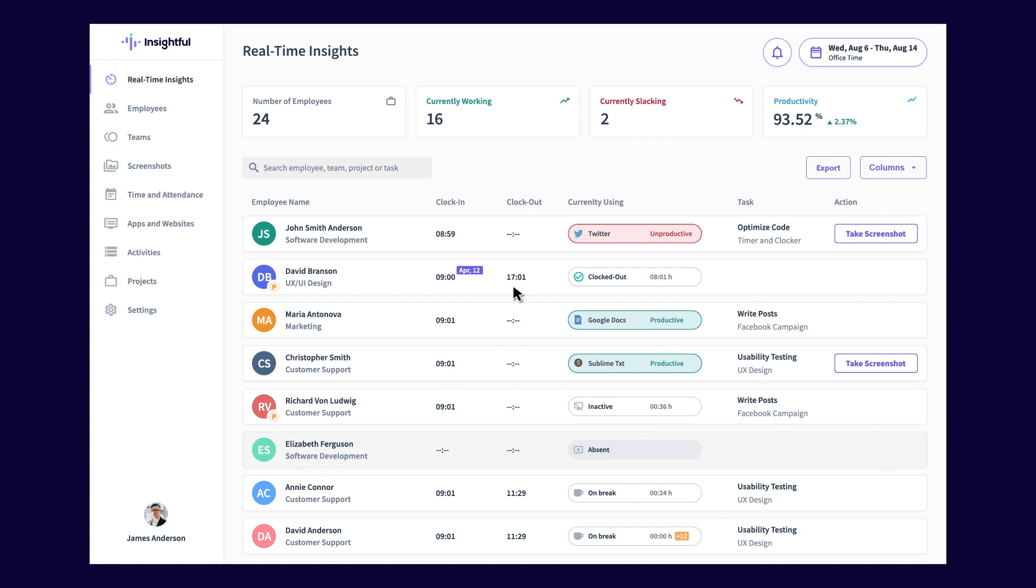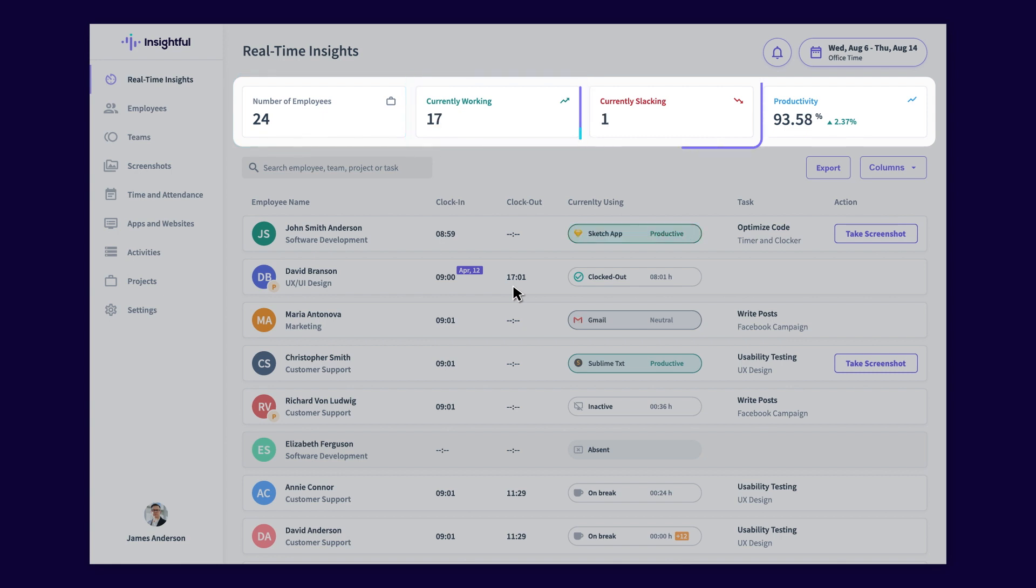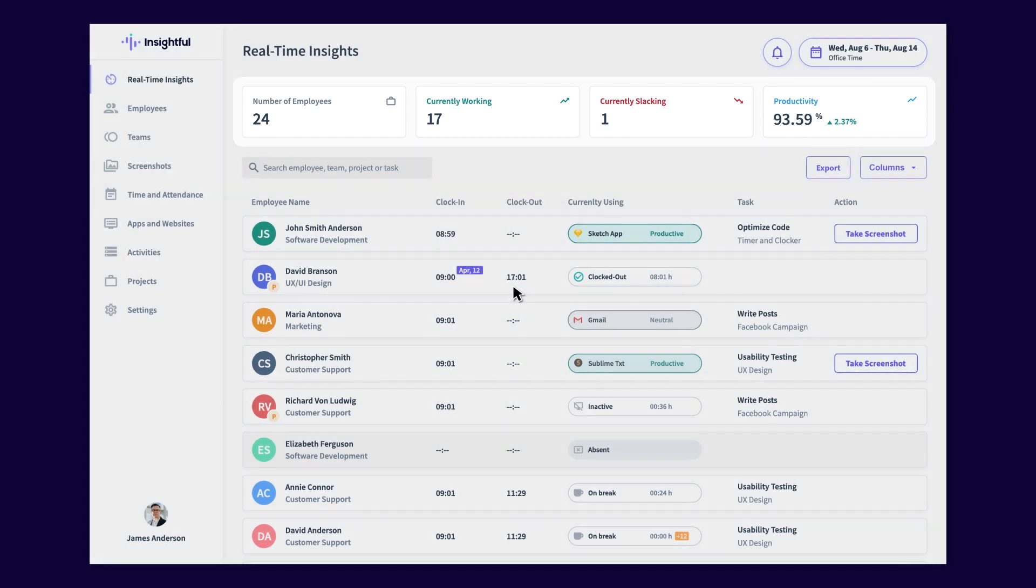In the real-time insights dashboard, you can access a clear picture of your team's current status: how many employees you're tracking, who is currently productive, how many employees are currently unproductive, and your team's overall productivity score.